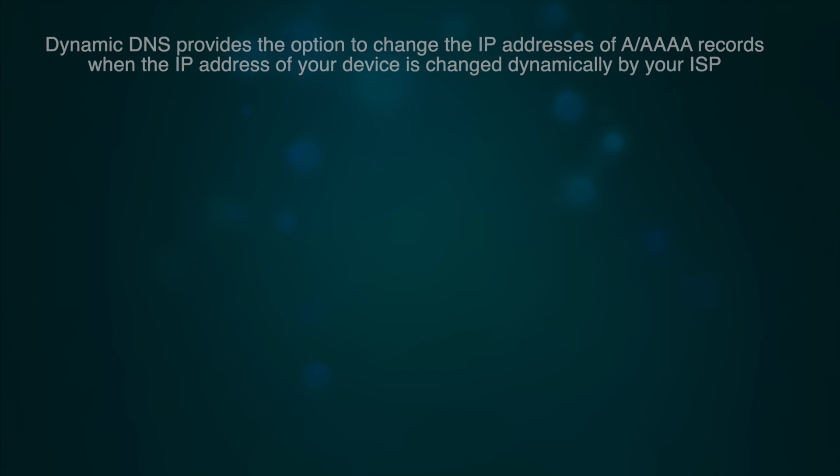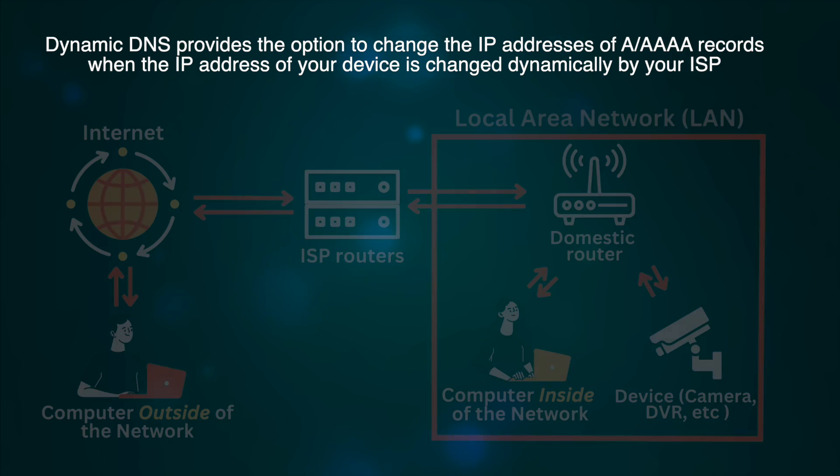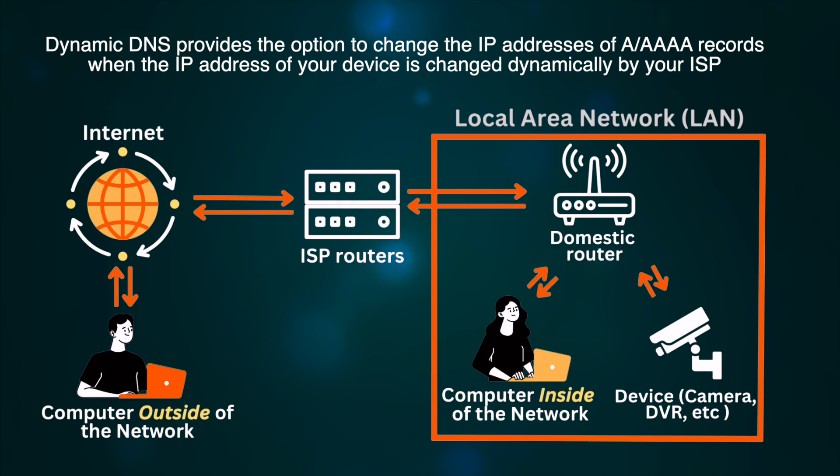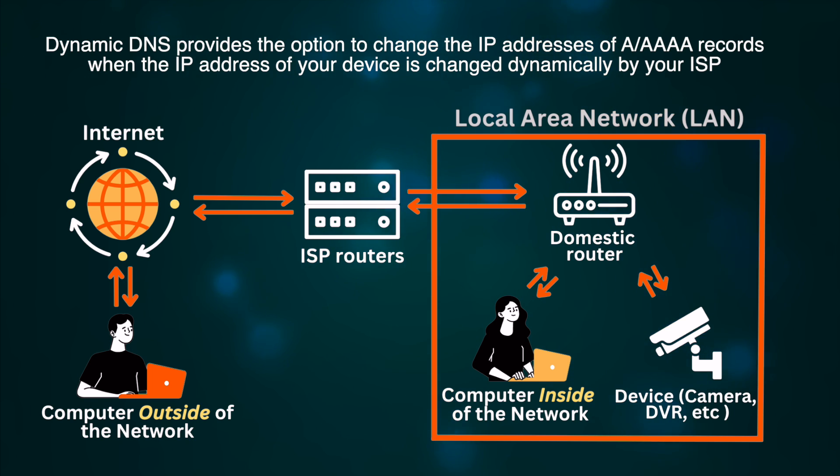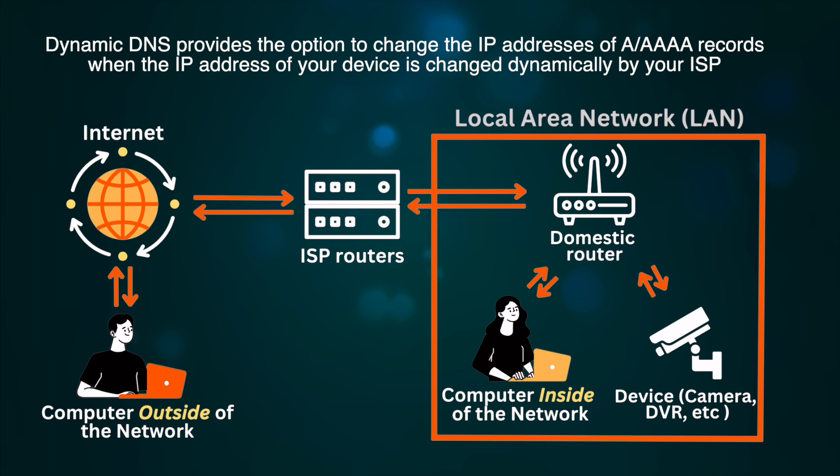Dynamic DNS, or DDNS for short, is a DNS service that provides the option to change the IP addresses of your A, quadruple A records when the IP address of your device is changed dynamically by your internet service provider. This is a good solution, especially for home networks, which typically have dynamic public IP addresses from their ISPs.